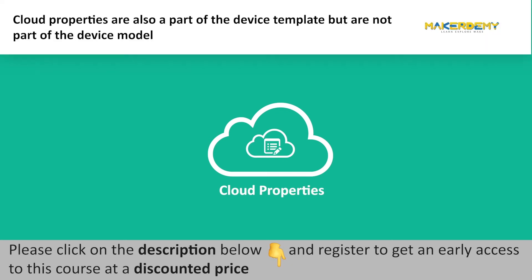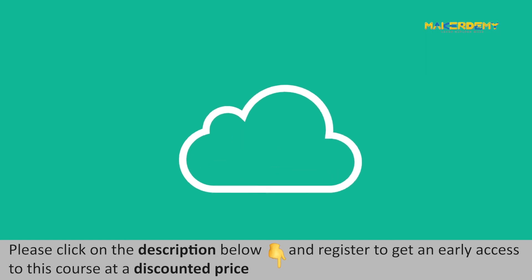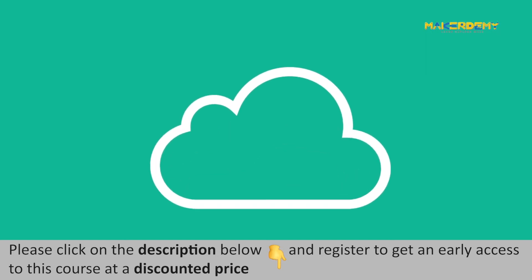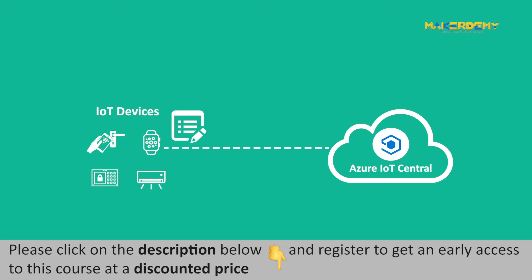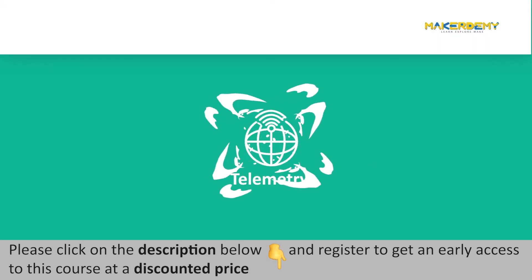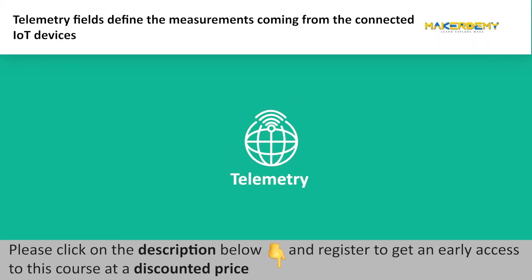One more type of property apart from read-only and writable properties is cloud properties. Cloud properties are also a part of the device template, but are not part of the device model. Cloud properties are the device properties that are set on the cloud and remain in the cloud only. Cloud properties are never sent to the IoT device connected to the Azure IoT Central application.